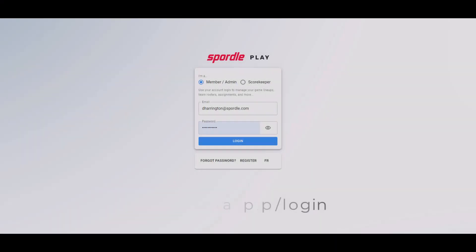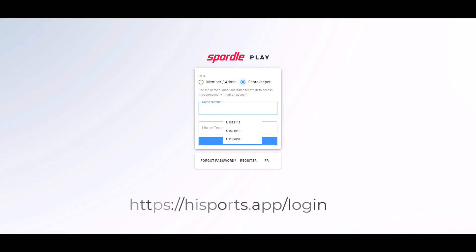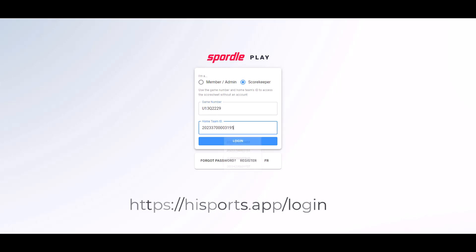If you are the scorekeeper for the game, you do not need an account to log in. Simply go to the URL highsportsapp.com/login. Enter the game number and the home team ID, and click login.